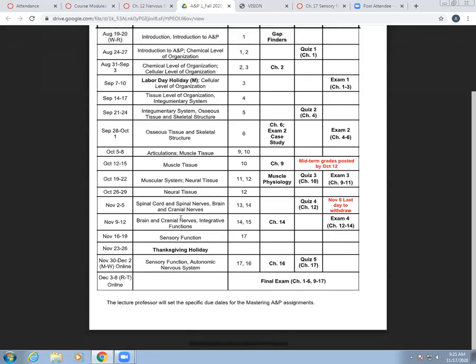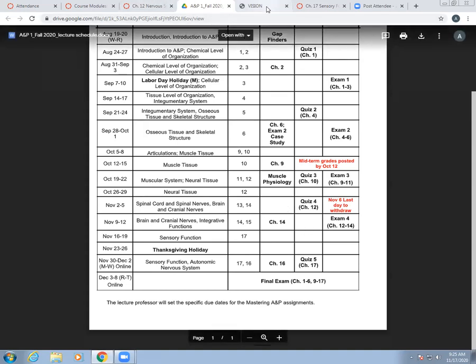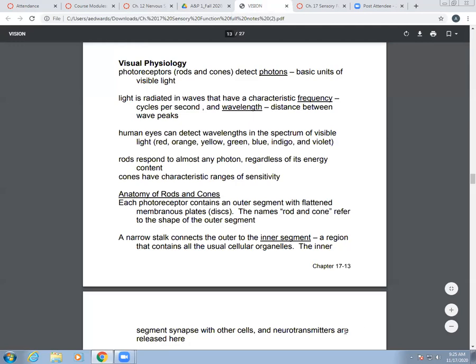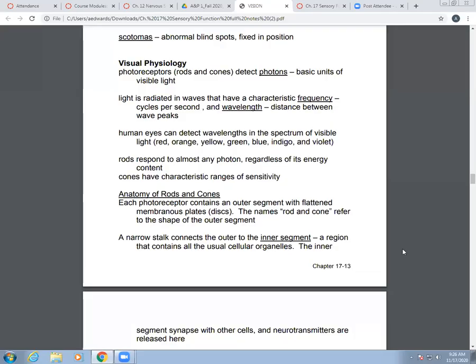Good morning. We're in the week of November 16th through the 19th. We're in Special Senses, Chapter 17. We're going to try to finish that up today. I believe we left off here, so we're going to pick up at visual physiology.